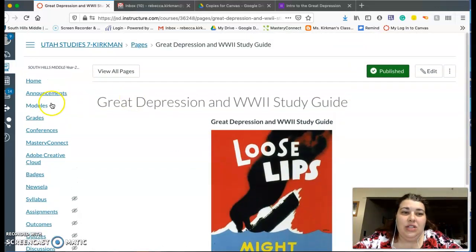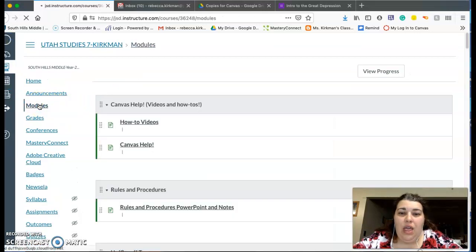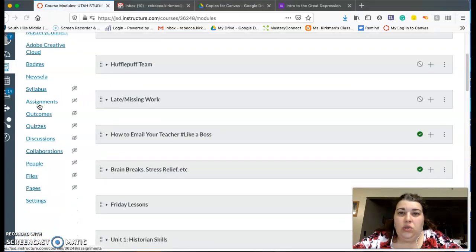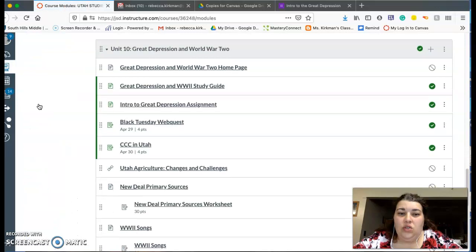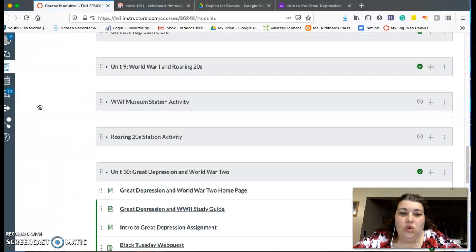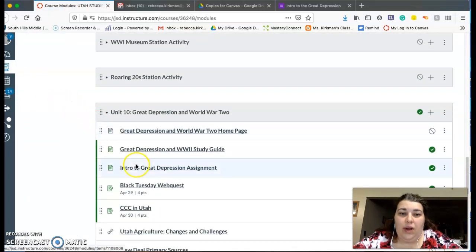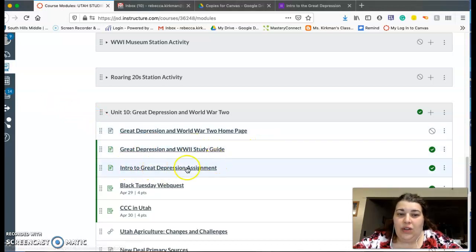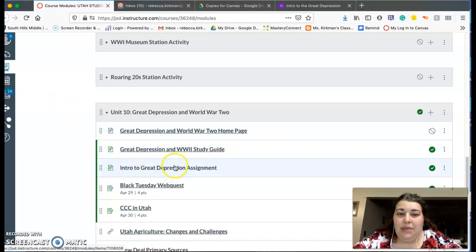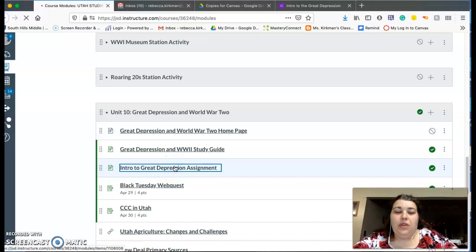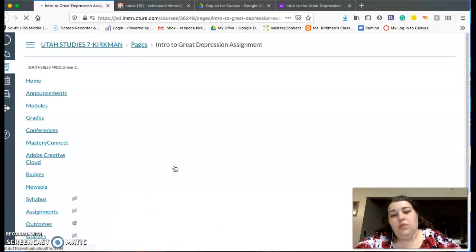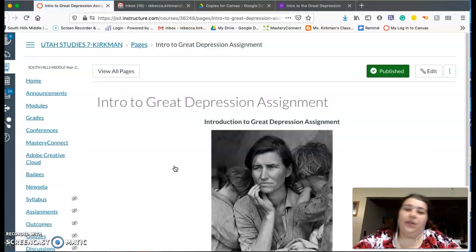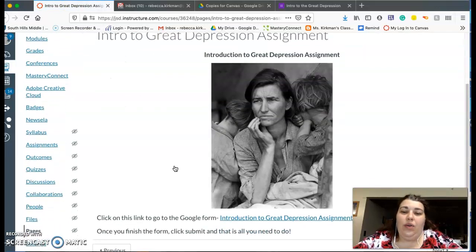Okay, then the next thing you're going to do is the Intro to the Great Depression Google Form. So right underneath that study guide link is the Intro to the Great Depression assignment. Go ahead and you'll click on that and we'll wait for it to link. There we go.